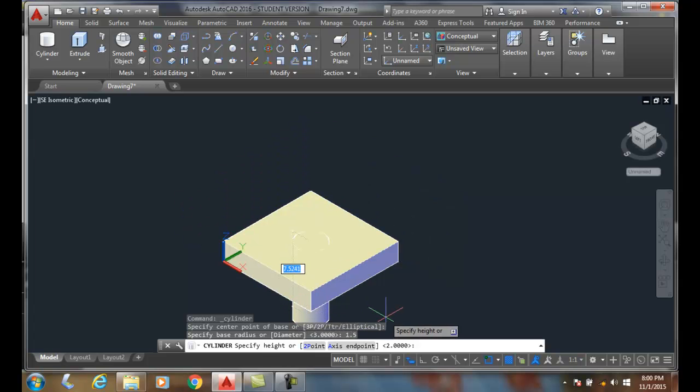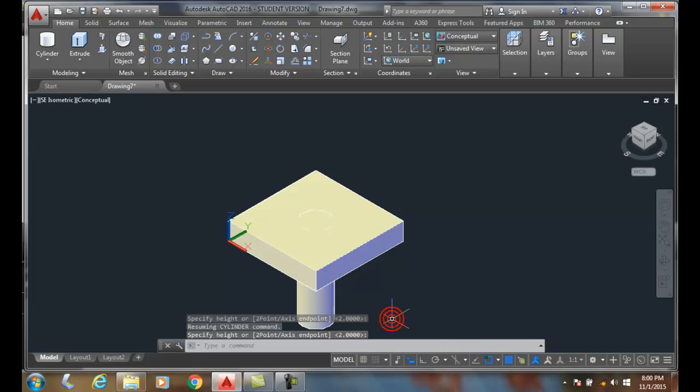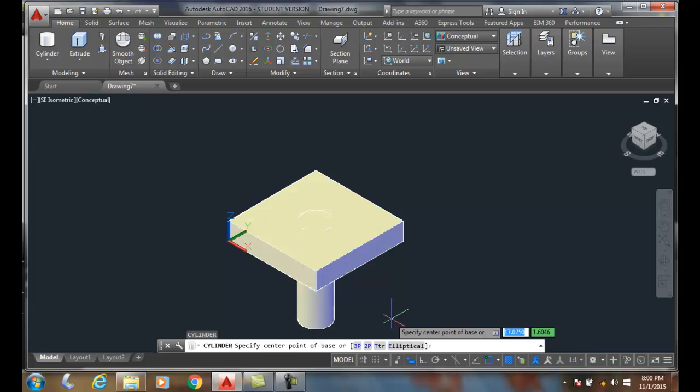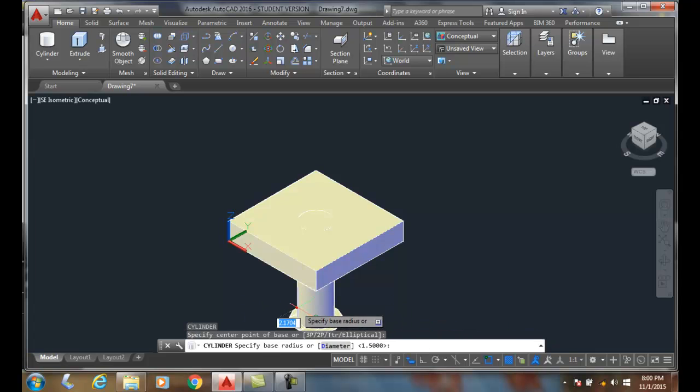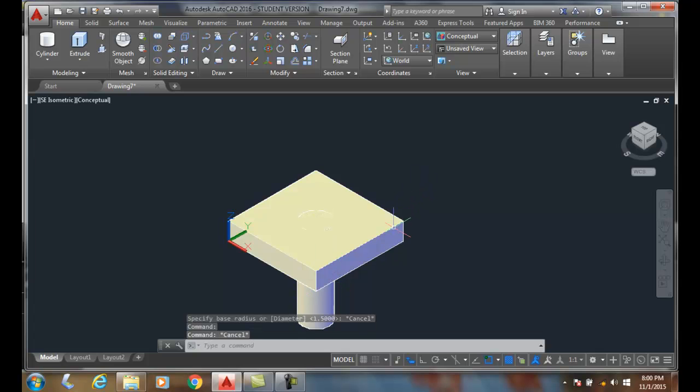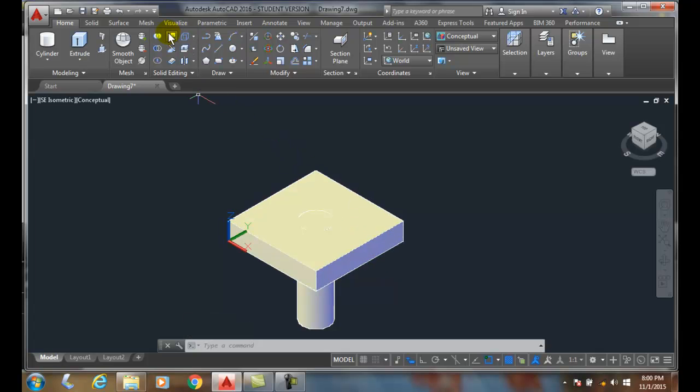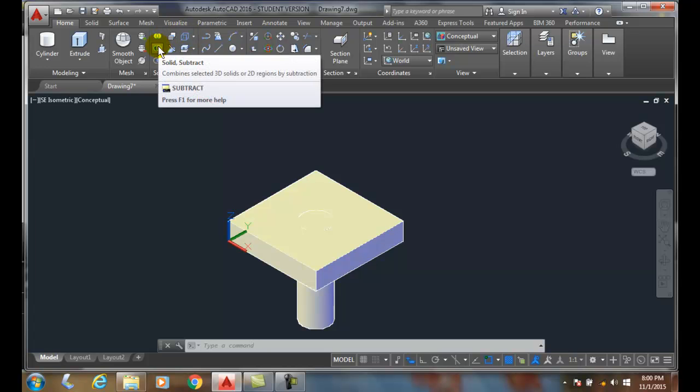You can see here I extended all the way through the object, so now it's running through the object. I pick on this object here, you can see there's one object here and one object here. It doesn't matter how far it goes down because I'm going to subtract it. I'm going to do that by going up into the solid editing panel and selecting subtract.